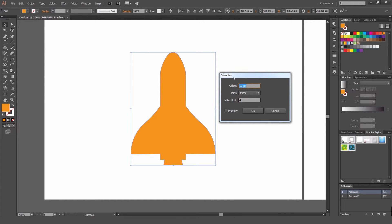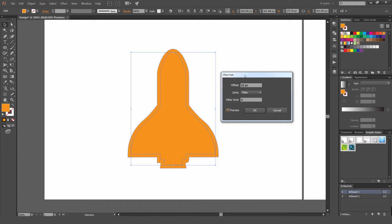You get this little dialog box and it gives you a few options. Make sure the preview box on the left-hand side is ticked so we can preview what it's doing. What it pretty much does is grab our object, shape, or path and offset it from the original spot.